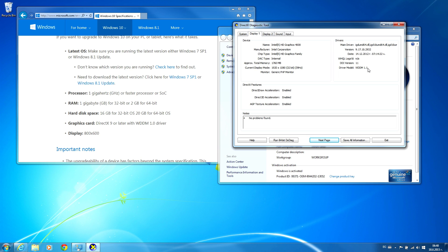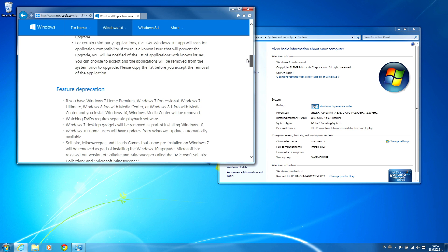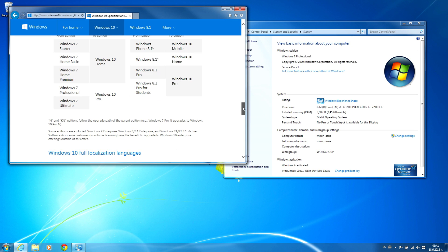Finally, the display resolution should be at least 800 by 600. Mine is 1920 by 1080, which is Full HD — I am OK. Now let's go to the software requirements. You need to have Windows 7 SP1 or Windows 8 with the 8.1 update. If you don't know which one you have, it is written here. Mine is Windows 7 Professional with Service Pack 1, so I am good to go.